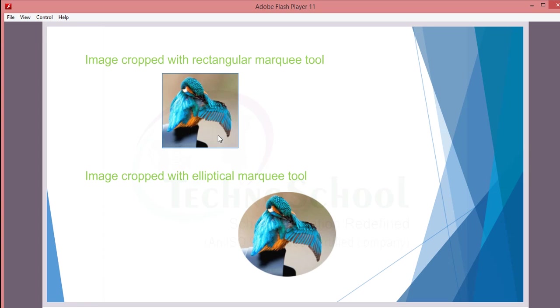So now just we are seeing the theory part. I will explain in the demo clearly.